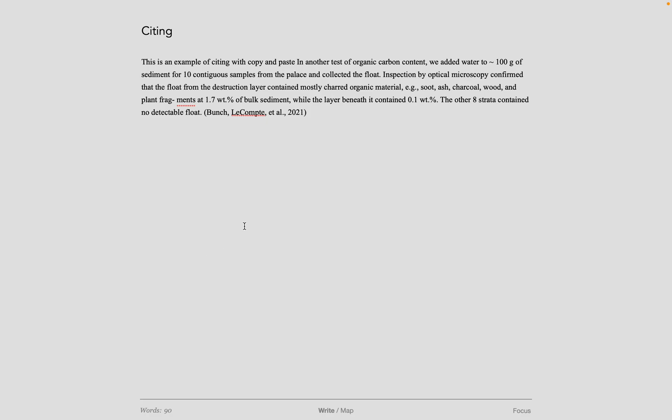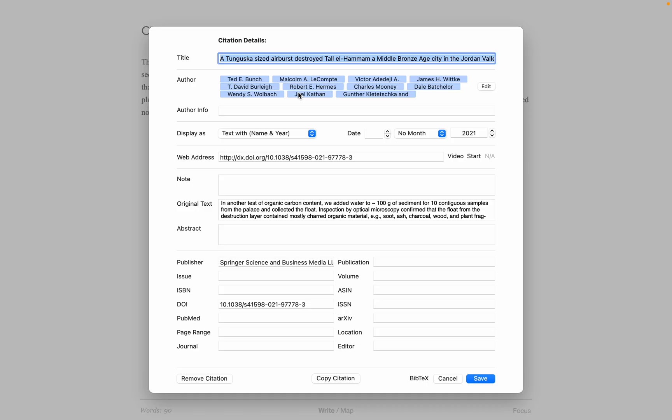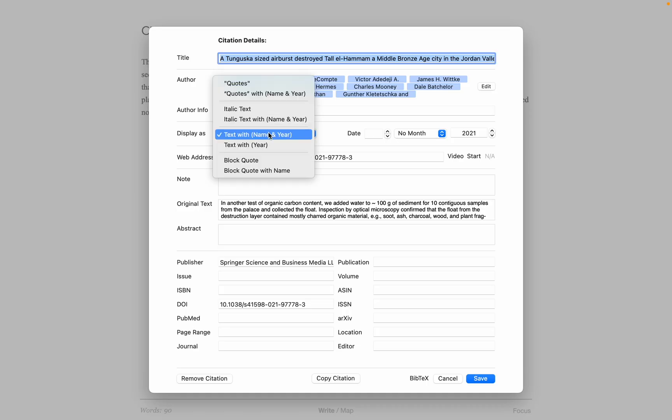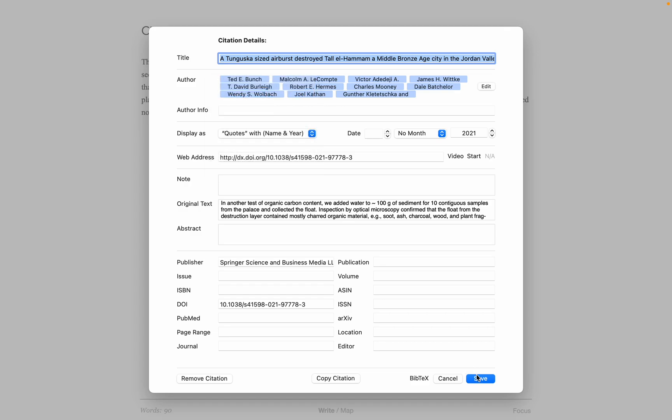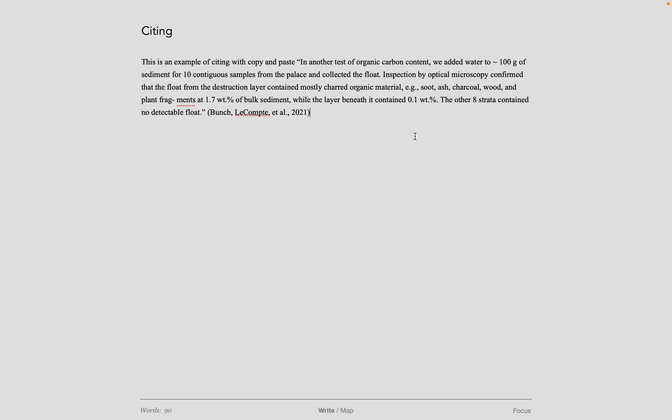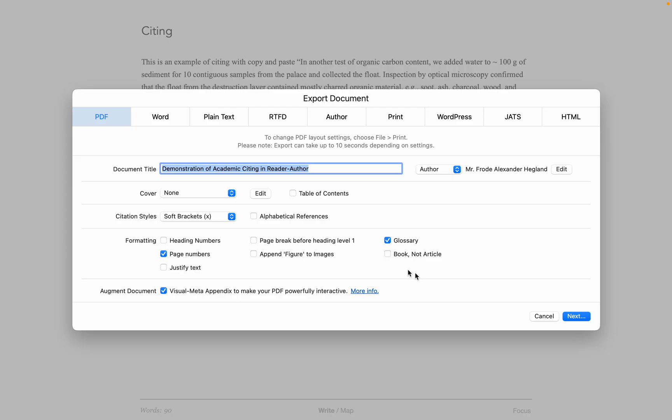And now paste that text as a full citation as you can see here. I can put it in quotes if I want. You can see the quotes have been added here and then Command Shift E for export documents.